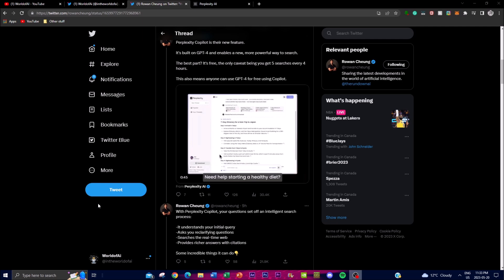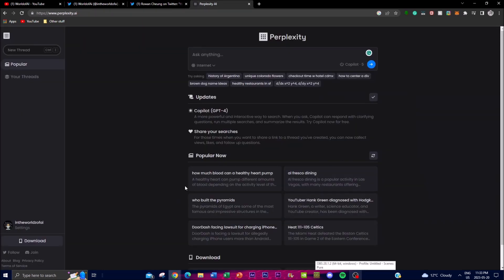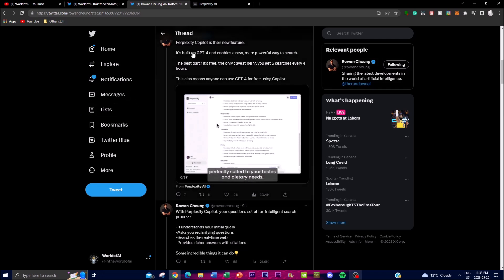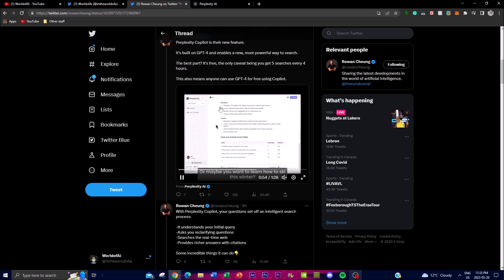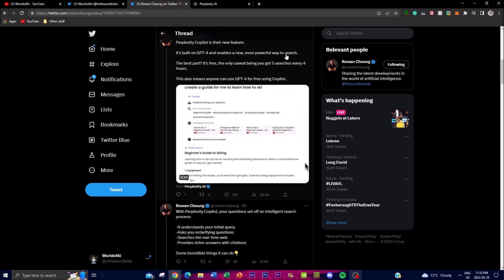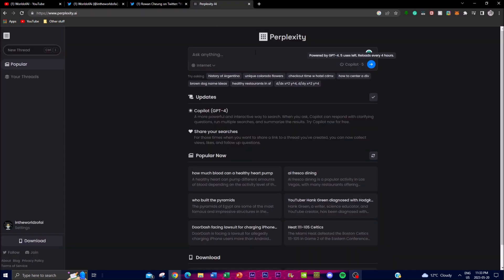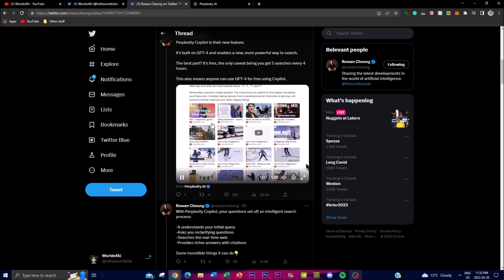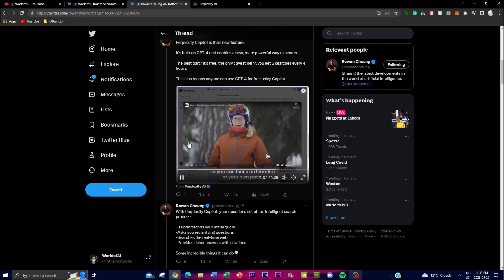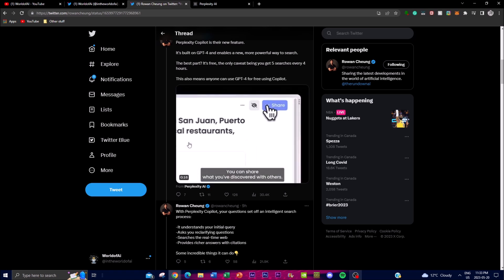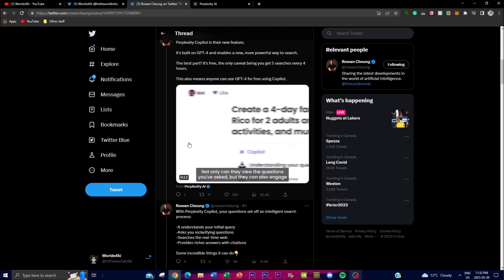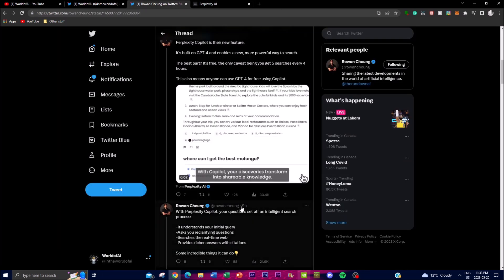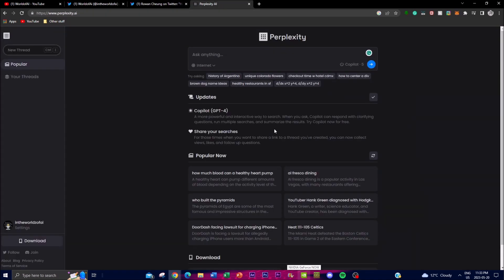Before we get into the Perplexity UI, I want to mention the Copilot feature and how you can use GPT-4 on Perplexity AI. There is a caveat — you can only use five searches every four hours using GPT-4. However, since GPT-4 is only used for enhanced querying capabilities, you won't need it that often. In other cases you'll be using GPT-3.5, which is also very capable, so this doesn't really hinder the overall experience.